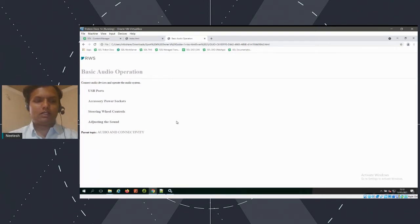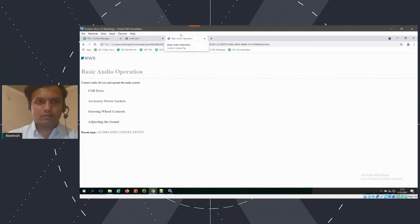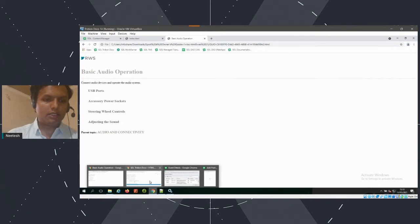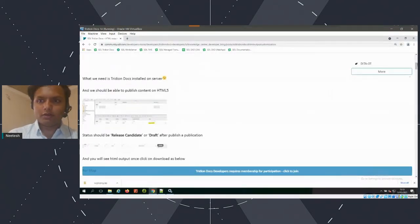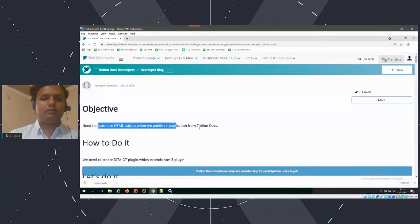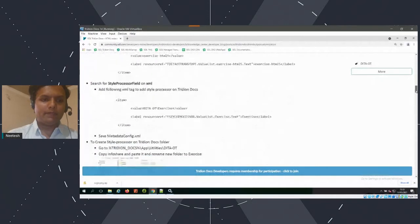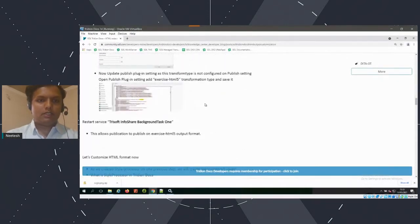We can go to print and everything is the same — only the styling and logo are added as part of customizing the HTML5 output. So this is basically the customization of the output. That's most of the publishing customization part. If you have anything to ask, please let me know. Also, there is a blog already written on community.sdl.com — you can find it by searching for customized output when publishing from Tridion Docs.